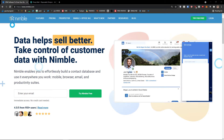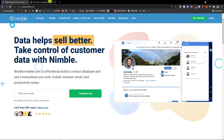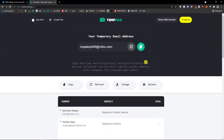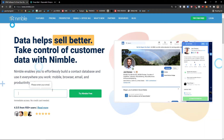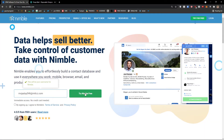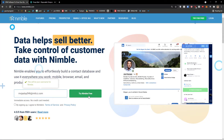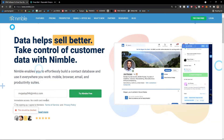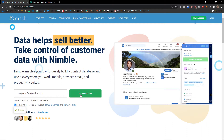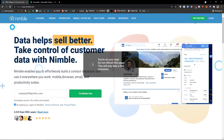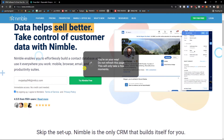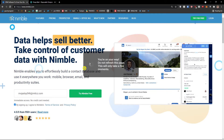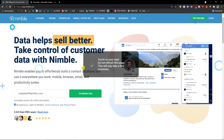The first thing we are going to do, I'm going to show you how you can create an account and then we will continue. If you already own an account, completely skip this step. I'll click here — try Nimble free — and let's wait until it loads and then we will continue.